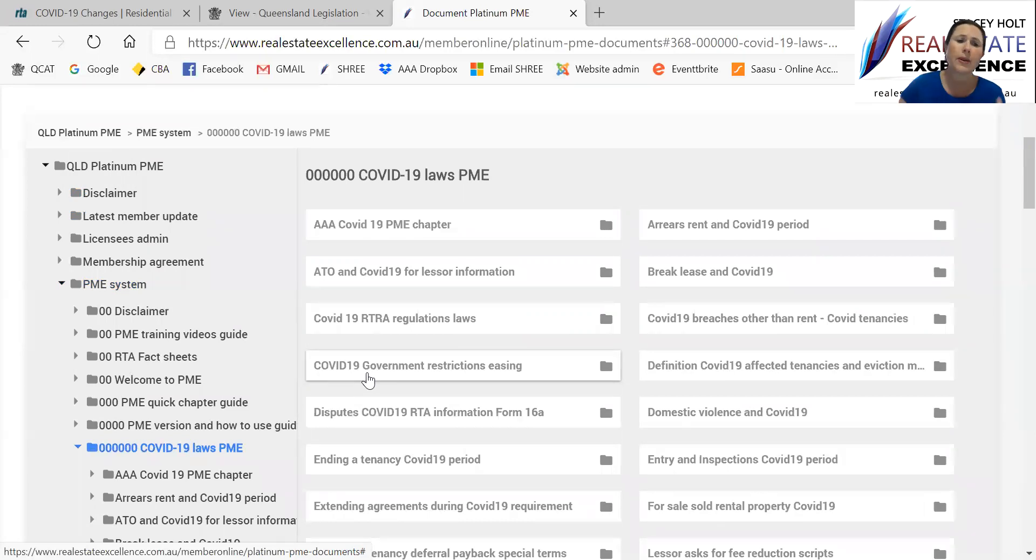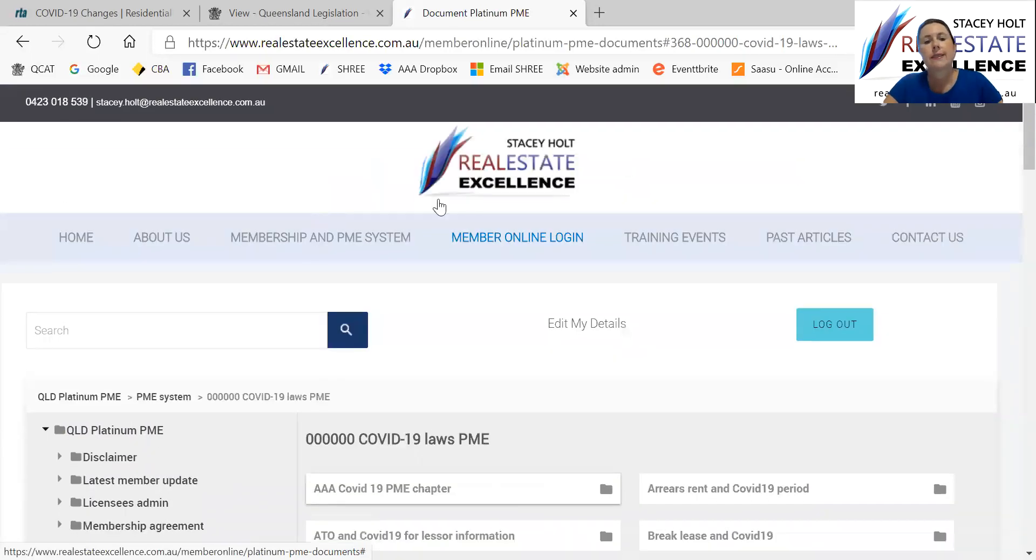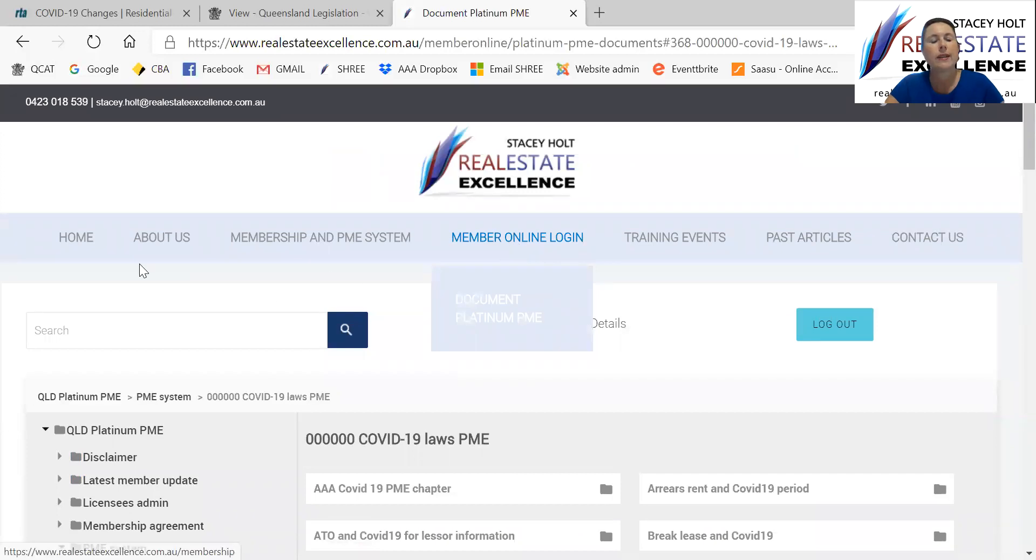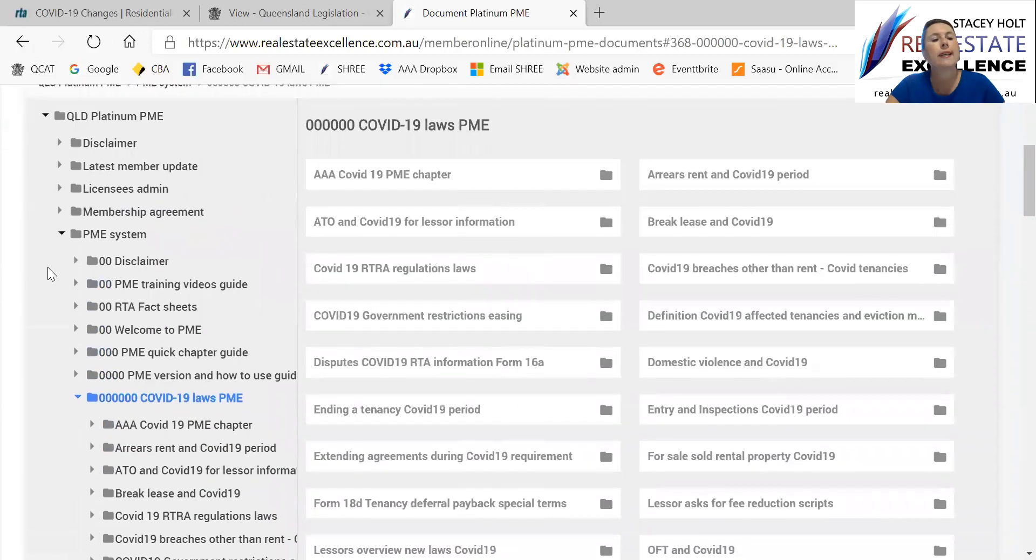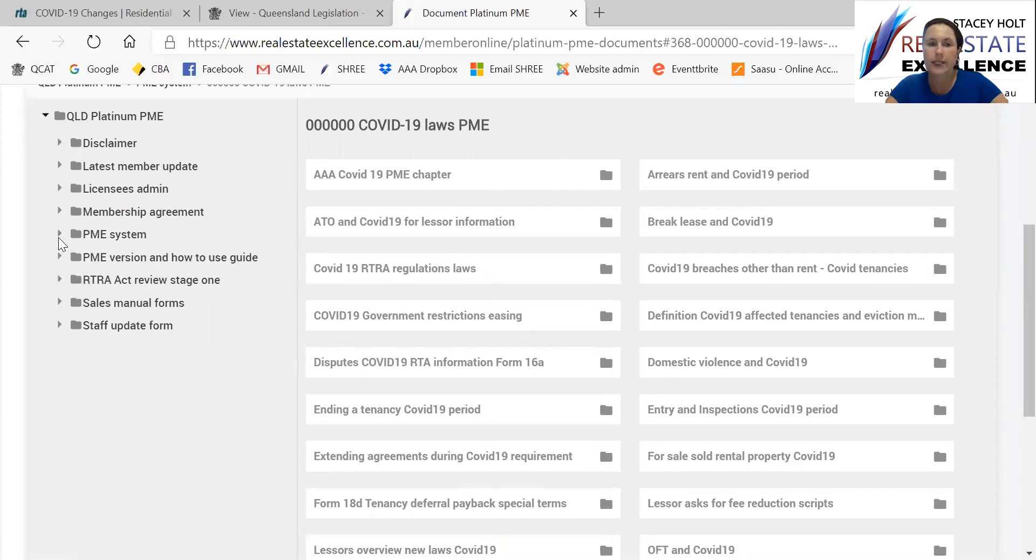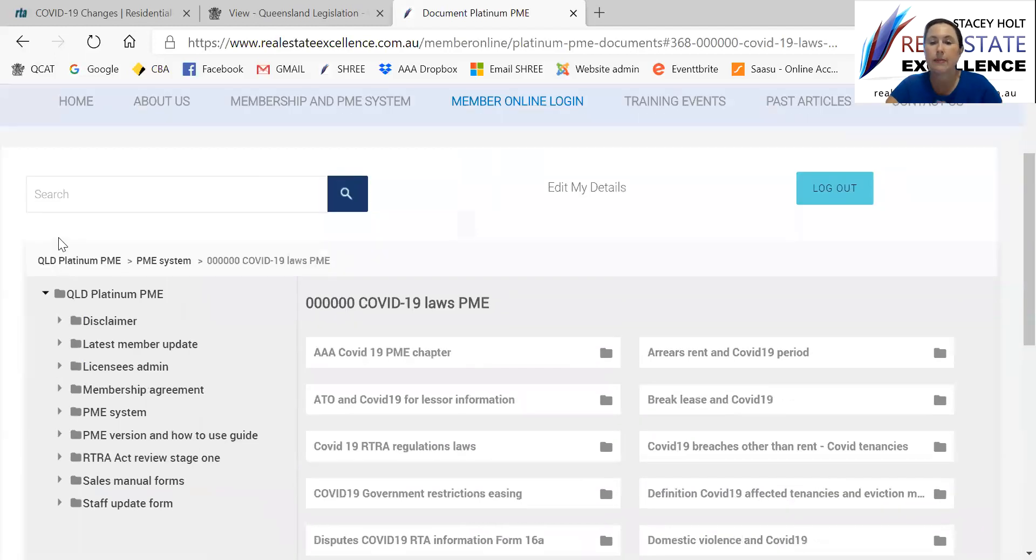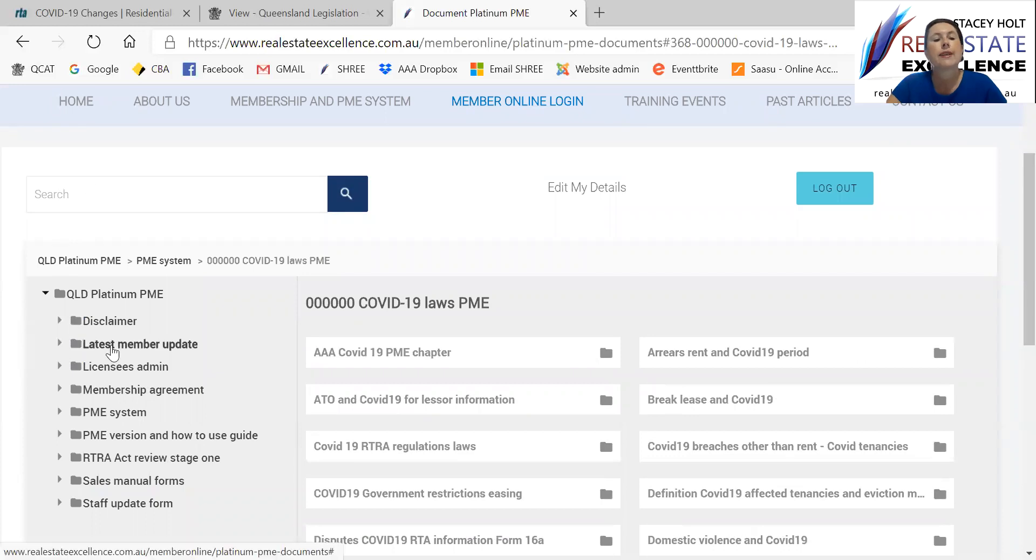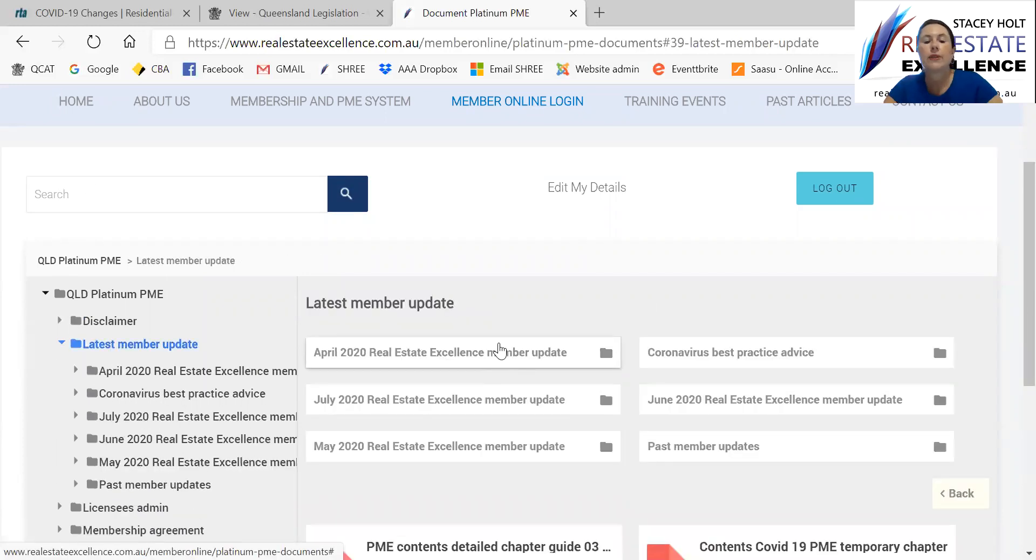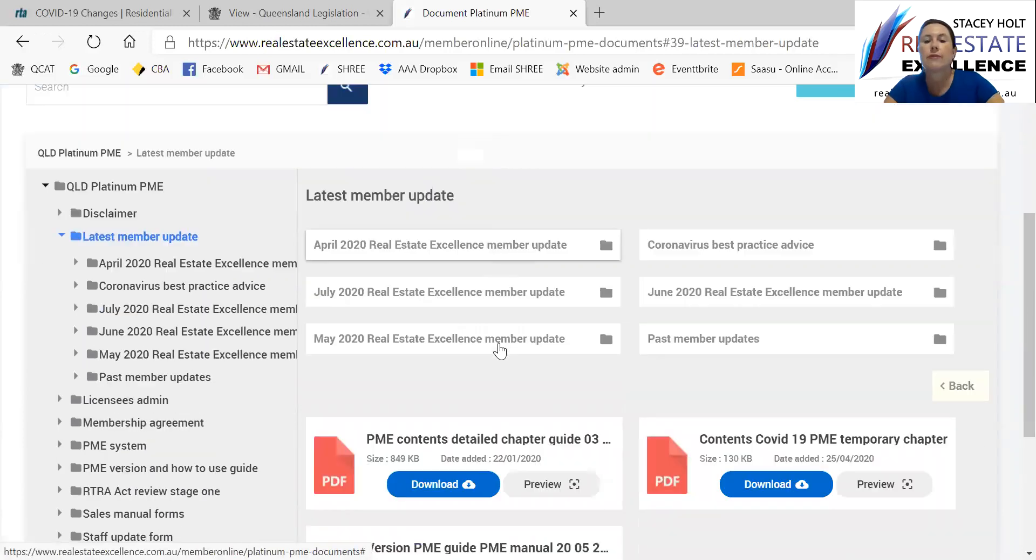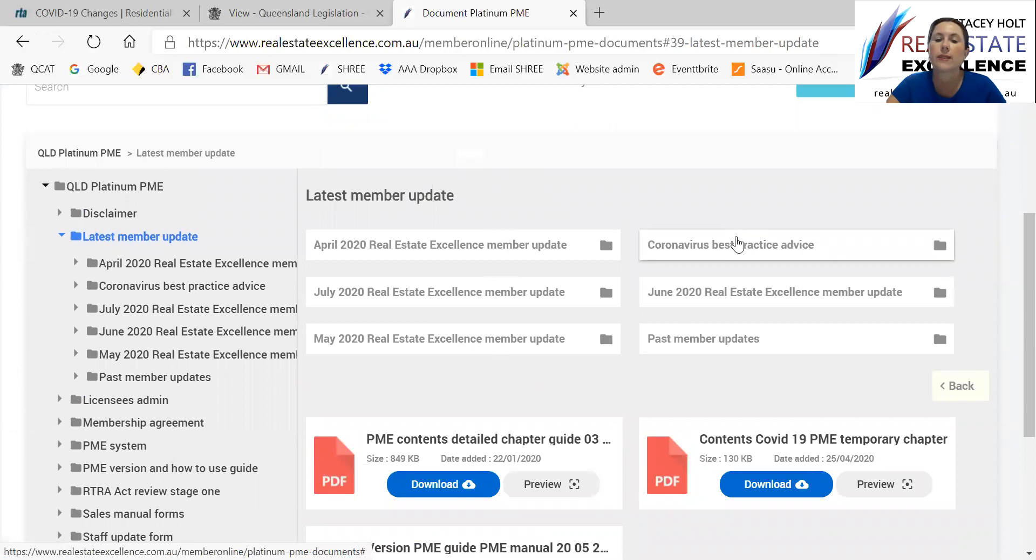So remember, online at realestateexcellence.com.au, your office login, and then you'll see that screen. Latest member update, the member update emailed to you monthly. The latest ones are there, but particularly, as I say, for the point of this short video for you, the coronavirus ones.